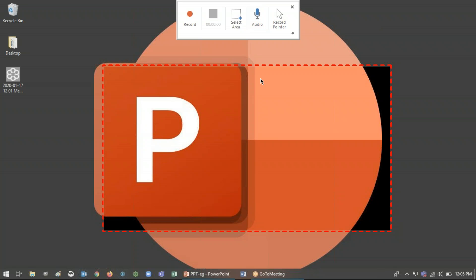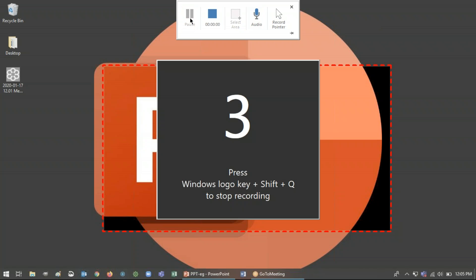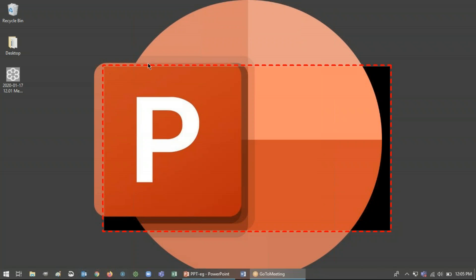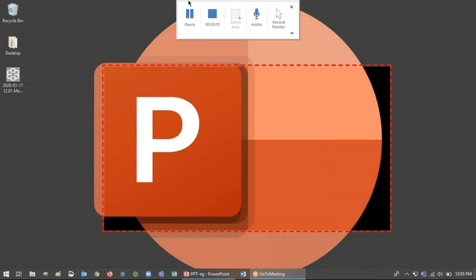So from here we can click record. And once we do that, the control dock will disappear into the margin, the top margin. And if at any point you need it, you just drag your cursor towards the top of the screen, just like that, and it shows up.